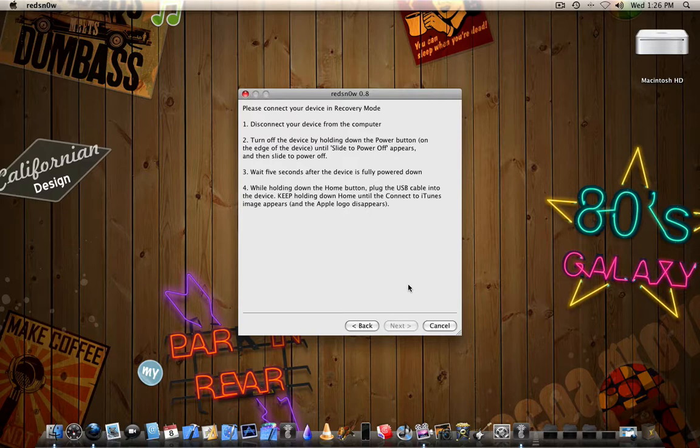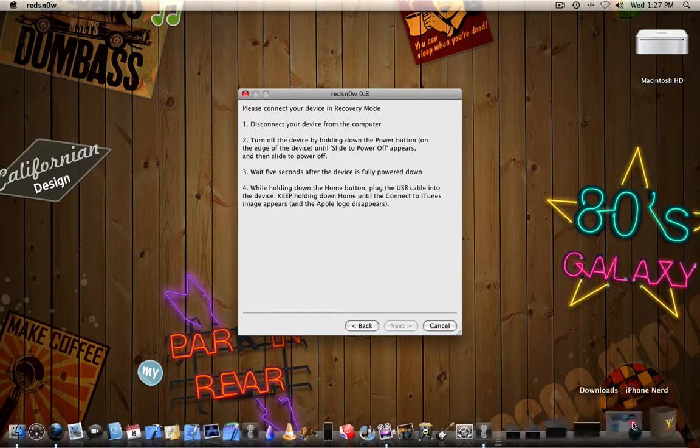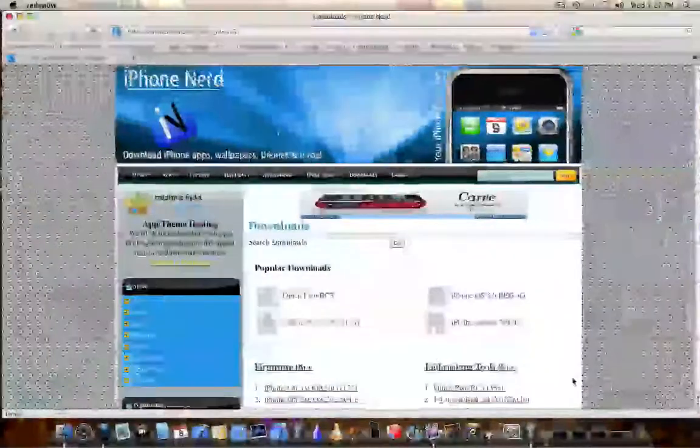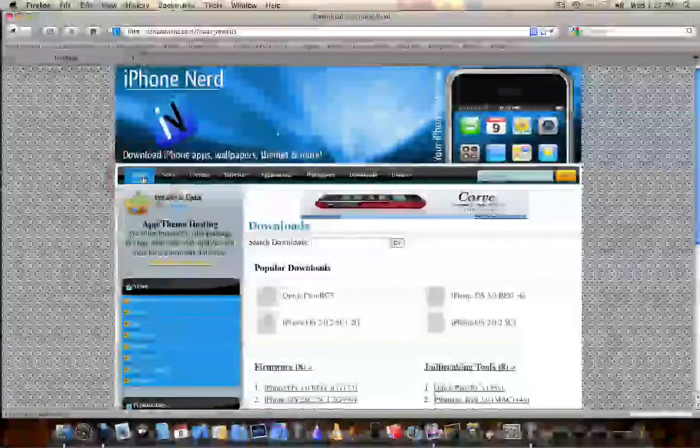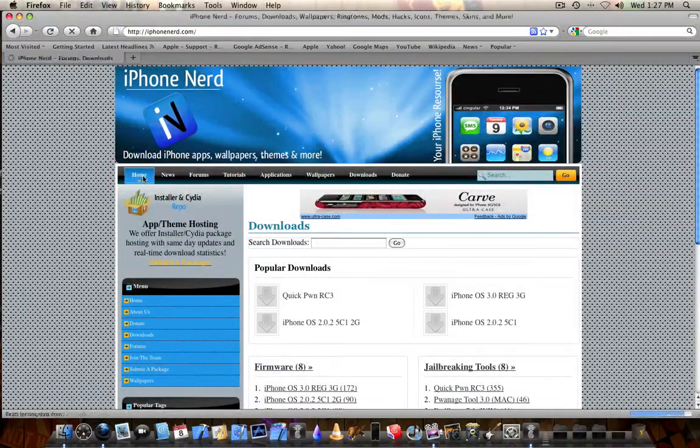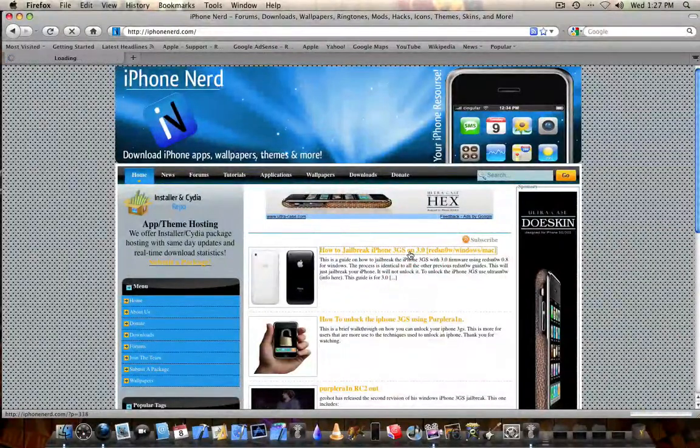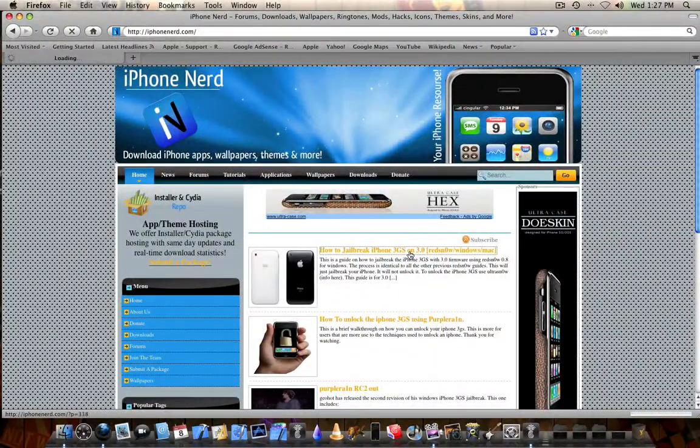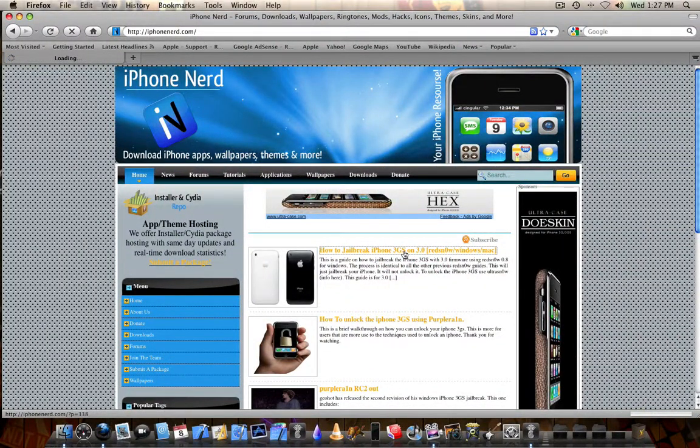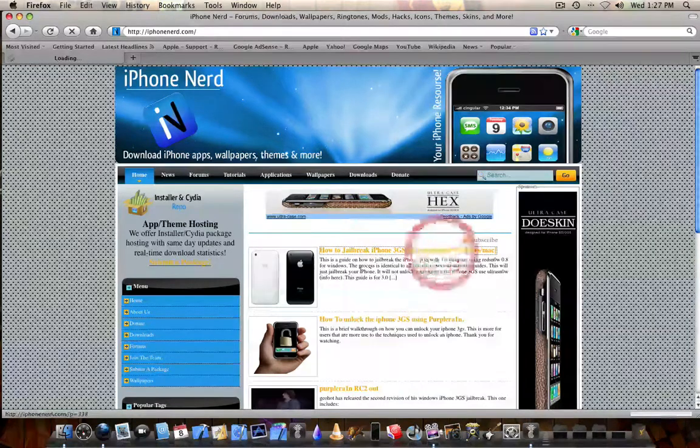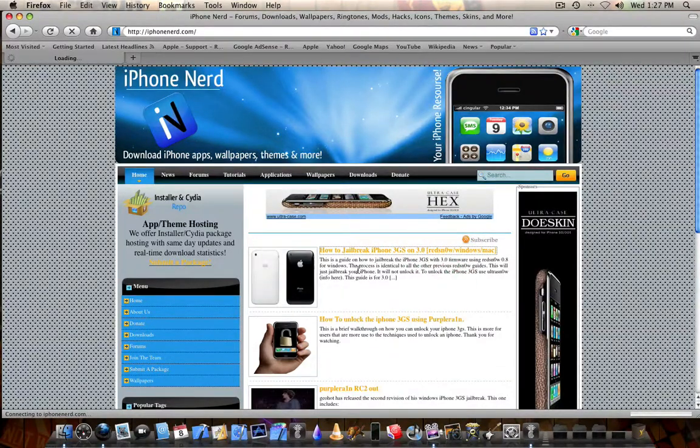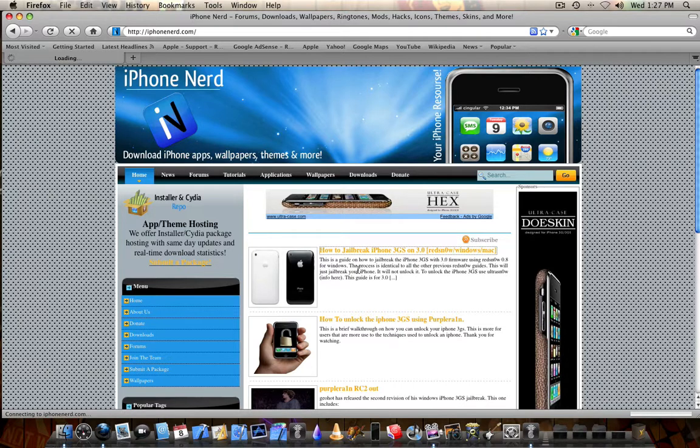Once your phone is officially in recovery mode, which for this tutorial, I'm not going to do this because mine's already jailbroken, RedSnow will begin to upload the jailbreaking data to it. And then your phone will eventually restart and it will be jailbroken. If you want to see the images of what RedSnow does after that, after your phone is plugged into recovery mode, you can go into how to jailbreak the iPhone 3GS on 3.0 using RedSnow.